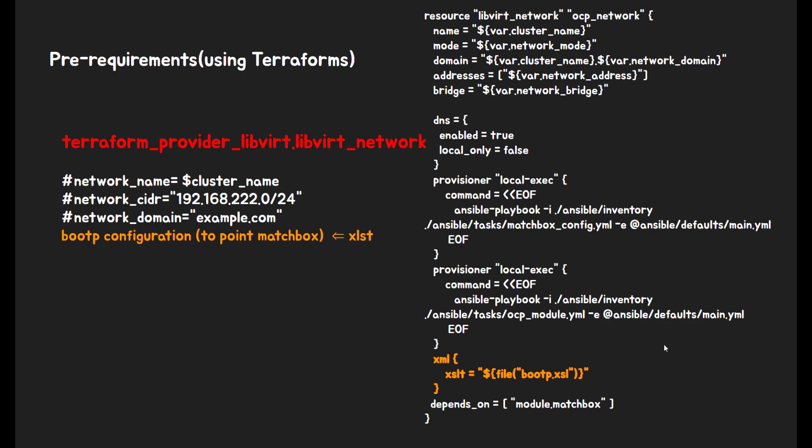Network. This part will be done by Terraform script. In here, I use xlst to add bootP parameter in the libvirt network. This is very important value to reach to Matchbox when OCP4 VM first starts.